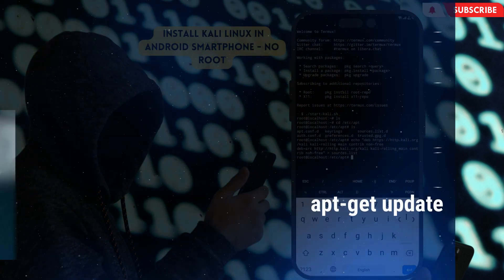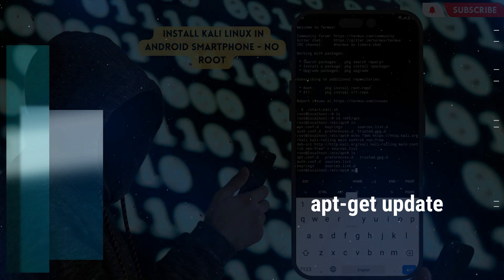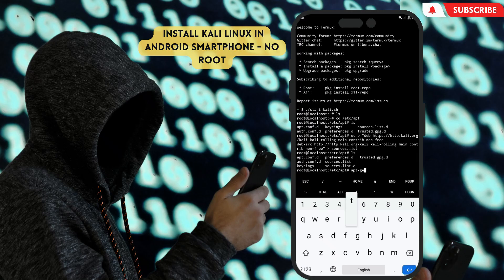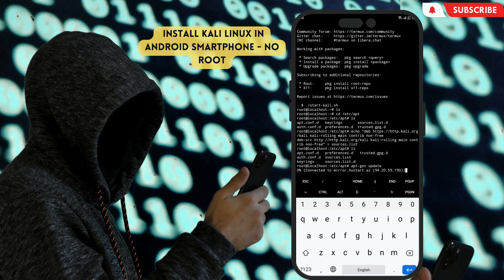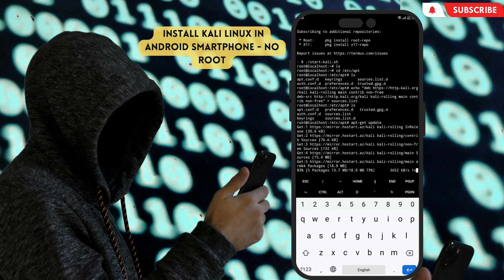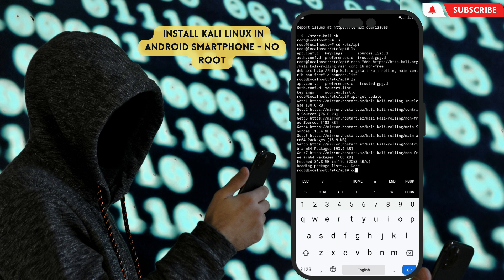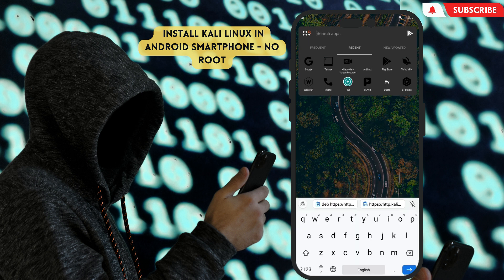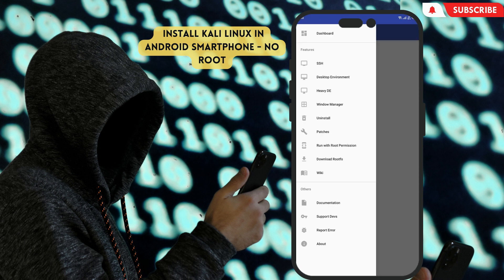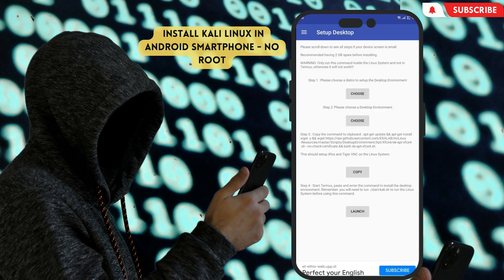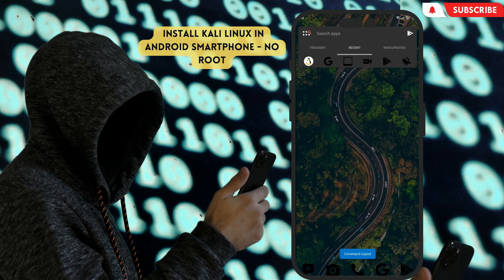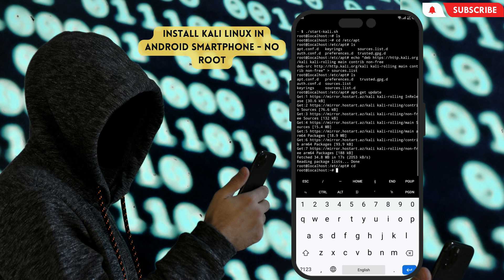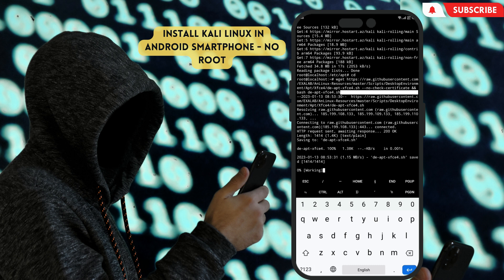Now type apt-get update. After finished, type cd, then back to the AnLinux app and copy this command again. Then back to our Termux and paste it here. It takes so much time, more than before, depending on your internet speed, so be patient.